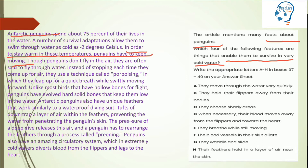Look at the options and match. Option: 'They move through the water very quickly' — that's about movement. Further options: 'They hold flippers away from their bodies,' 'They choose shady trees,' 'When necessary their blood moves away from the flippers and towards the heart.' This blood concept hasn't come yet. 'They breathe while still moving' — I need to match list option meaning, not just words. 'The blood vessels in their skin dilate.' 'They waddle and slide.' 'Their feathers hold in a layer of air near the skin.' Now which option is correct according to the information so far? Our first option looks right — let's read further.